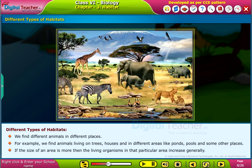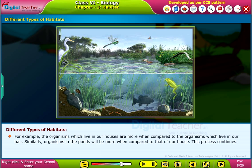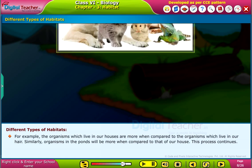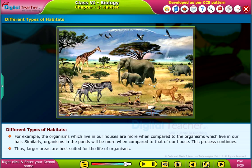If the size of an area is more, the living organisms in that particular area increase generally. For example, the organisms which live in our houses are more when compared to the organisms which live in our hair. Similarly, organisms in the ponds will be more when compared to that of our house. This process continues. Thus, larger areas are best suited for the life of organisms.